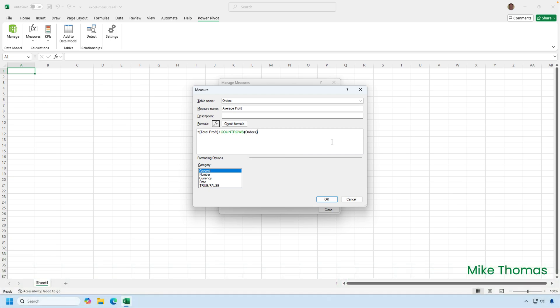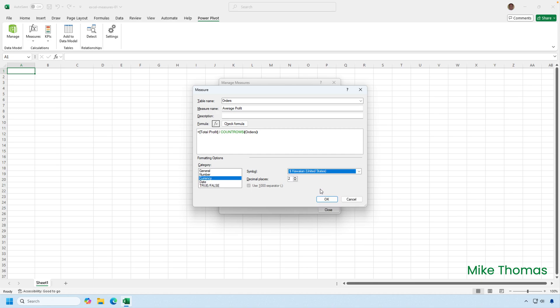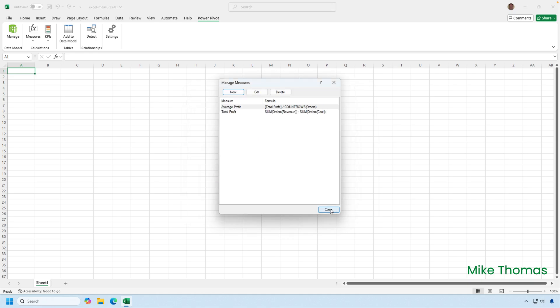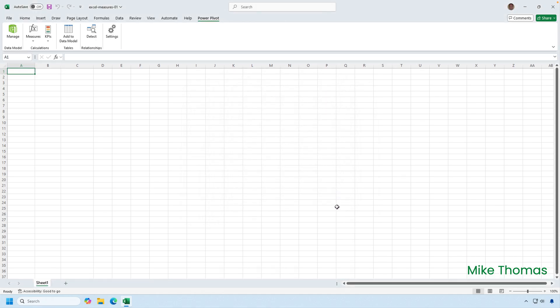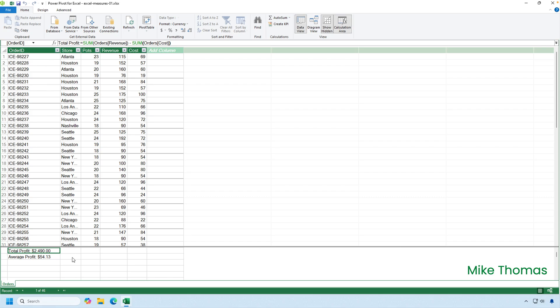I can also format the values generated by the measure. So I'll do that here. I'll select currency. I'll change it to US dollar and I'll leave it as two decimal places and click OK and close. Now, if I switch back into the data model, you can see that the measure now appears in the calculation area. There it is, along with the first measure I created, total profit. And it's showing you the current value of the measure.